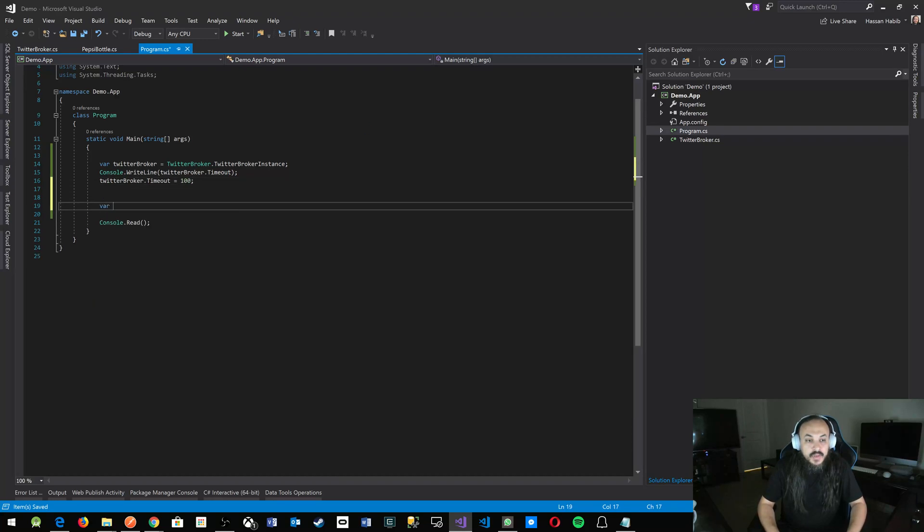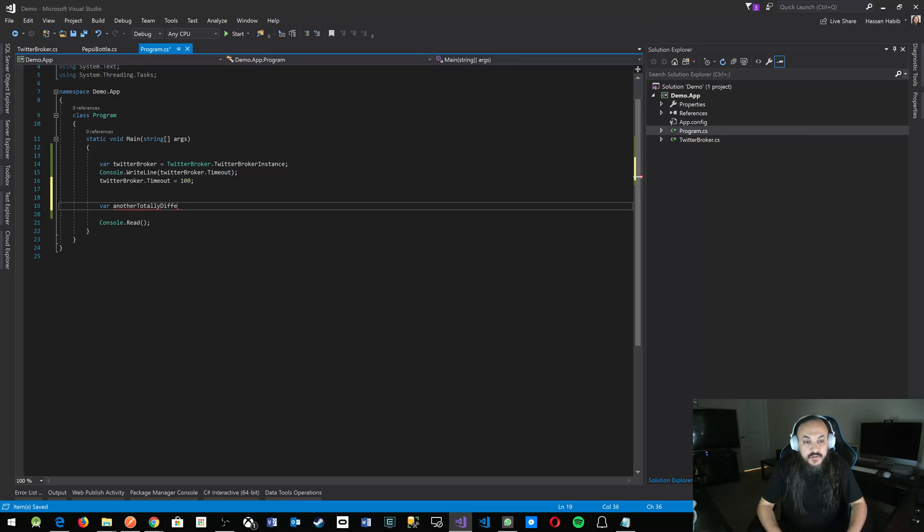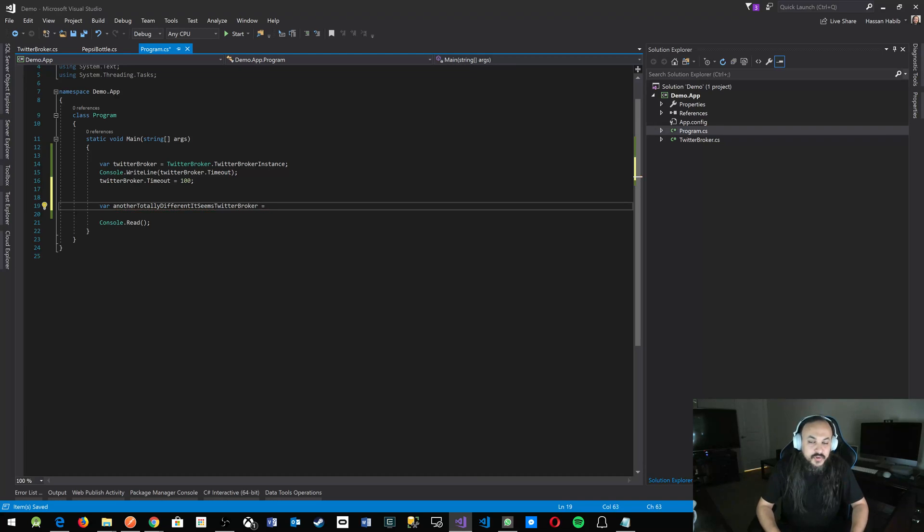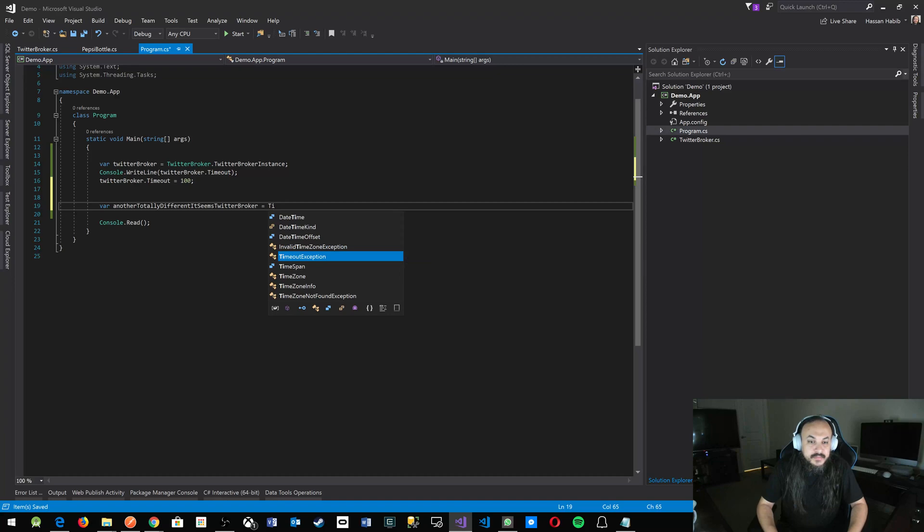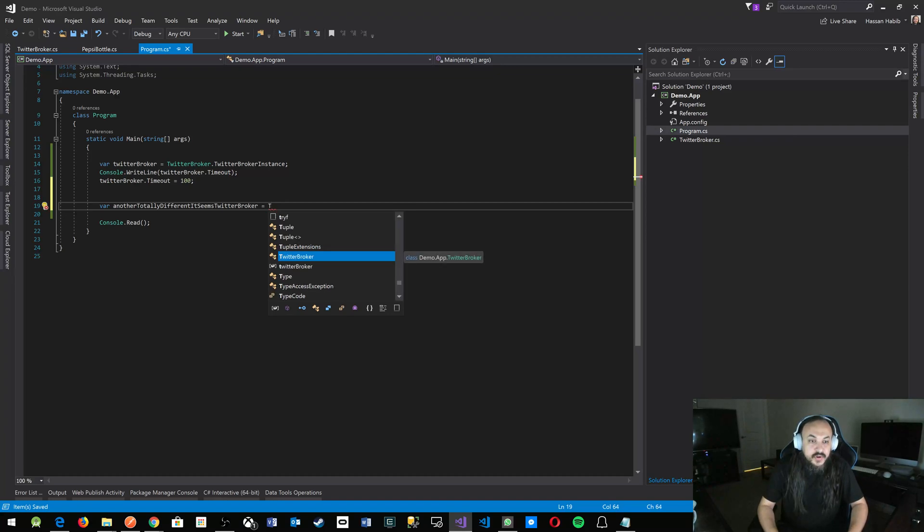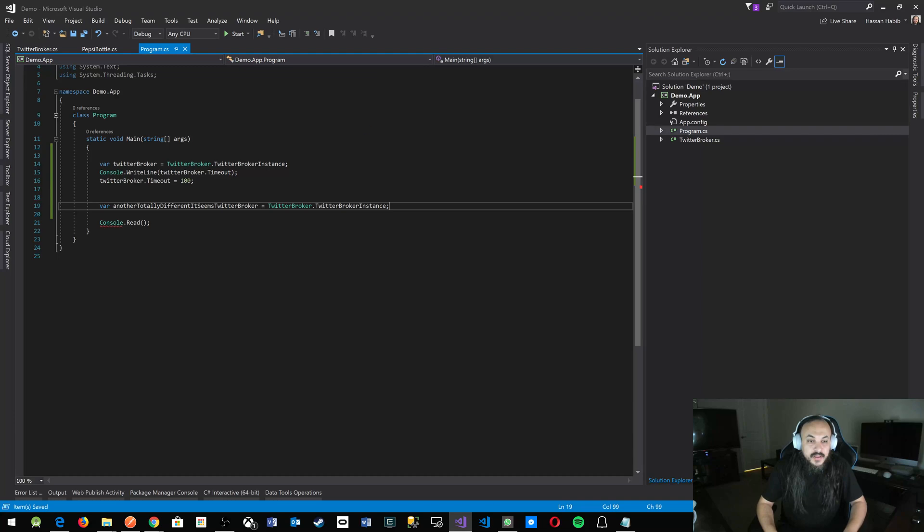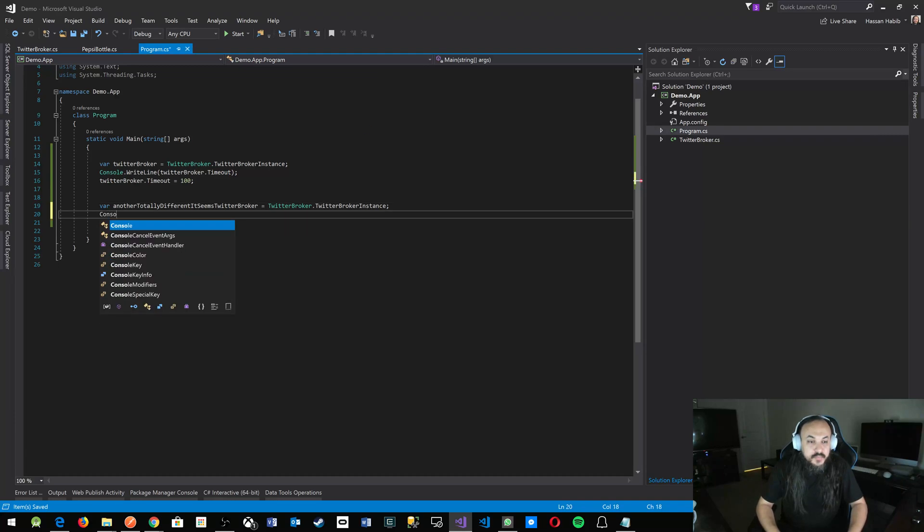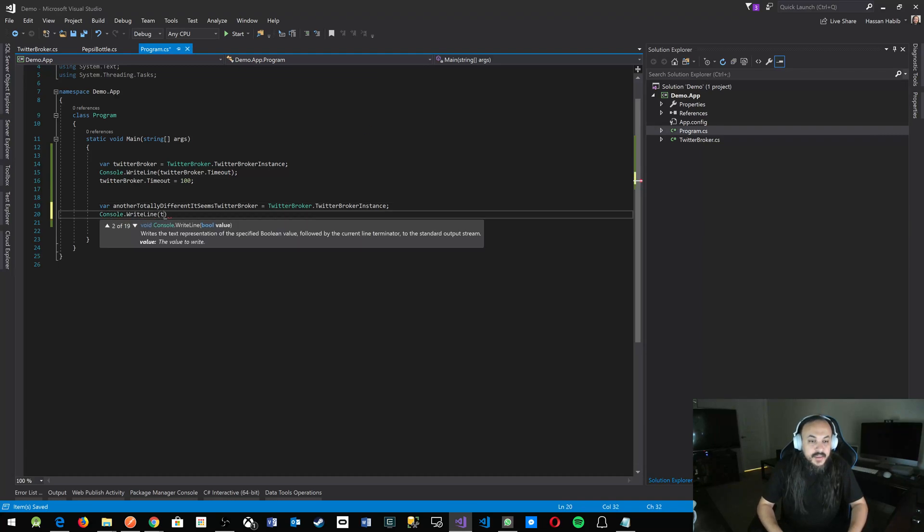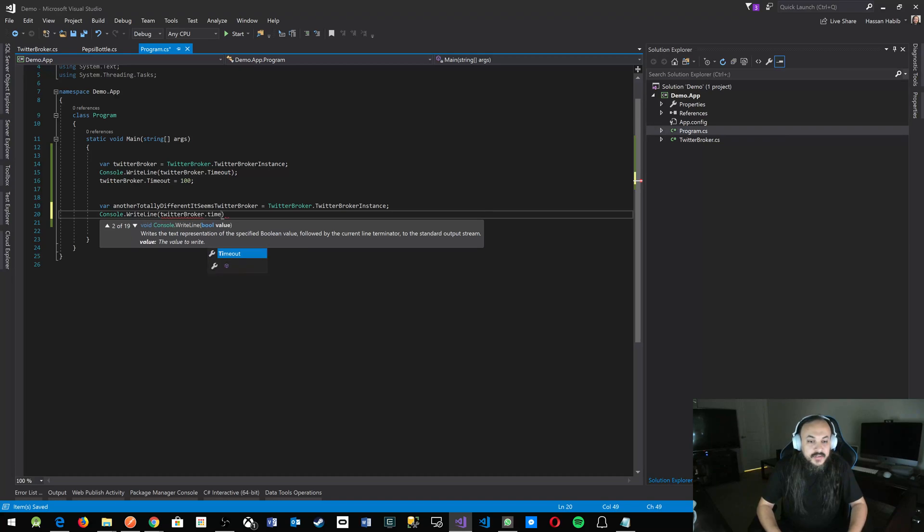Now down here, I'm going to make another, seemingly different TwitterBroker. I'm going to instantiate or call another TwitterBroker instance. And in here, I'm just going to print out the Timeout.